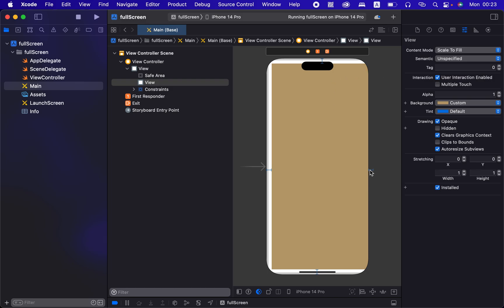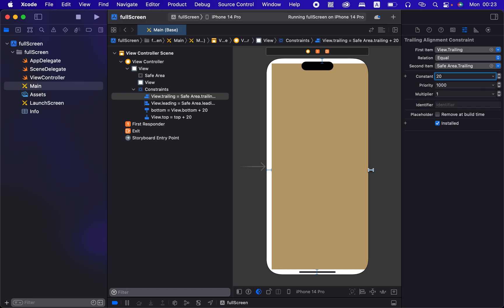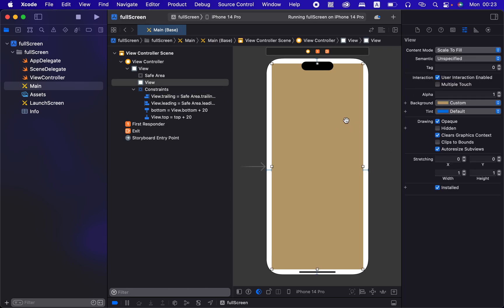And then from this side this one should be minus 20 I think. Okay, so I'll explain that in the next video why it's minus, but for now let me run this and then you can see how it's going to.